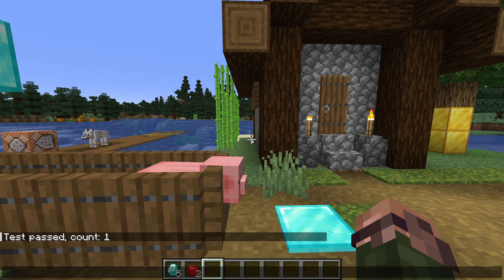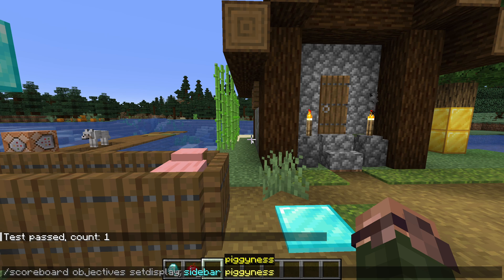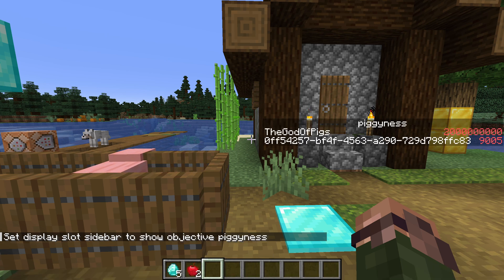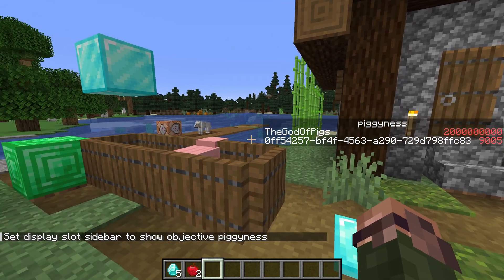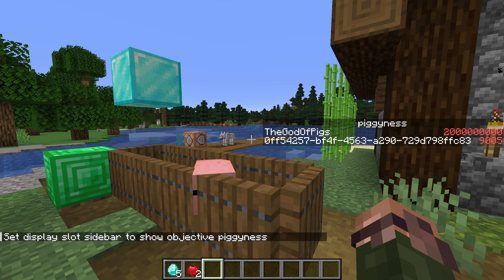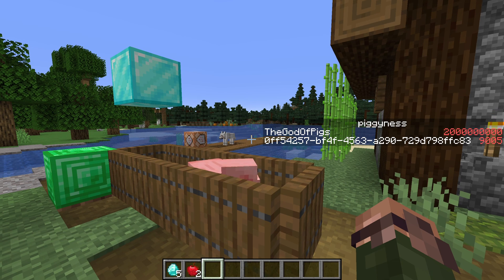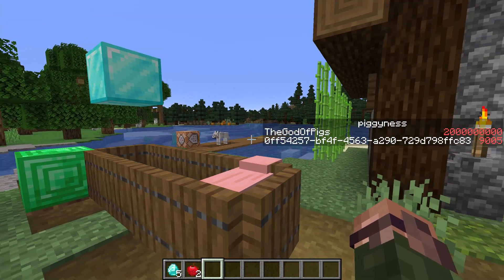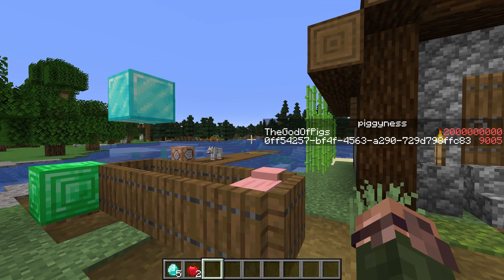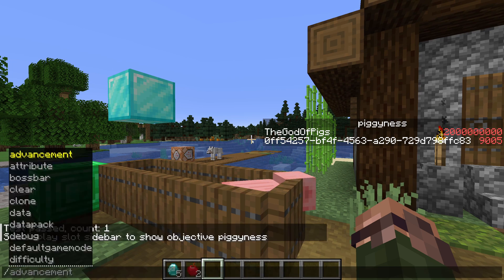What happened to the god of pigs from last episode? Let's turn on the sidebar display for the scoreboard again: scoreboard objectives setdisplay sidebar pigginess. The score still exists, so why didn't it count for our execute if entity command? Well, an entity selector can only find entities, and the god of pigs is fake. So if we're using fake players for scoreboard entries, we need a better way to check them.